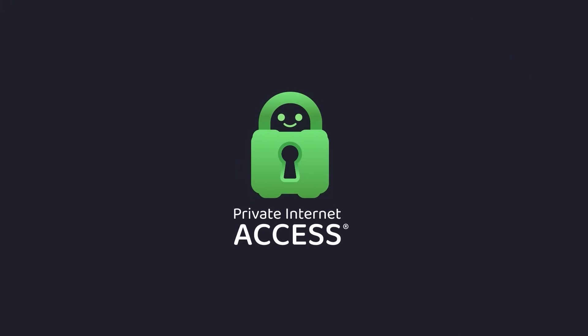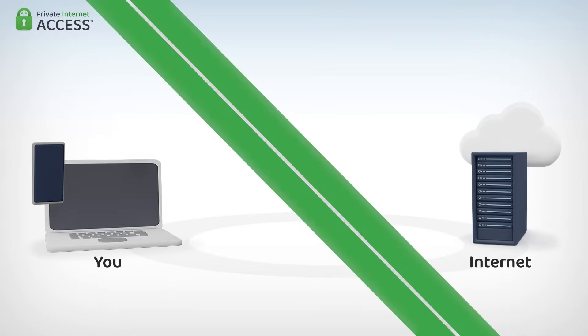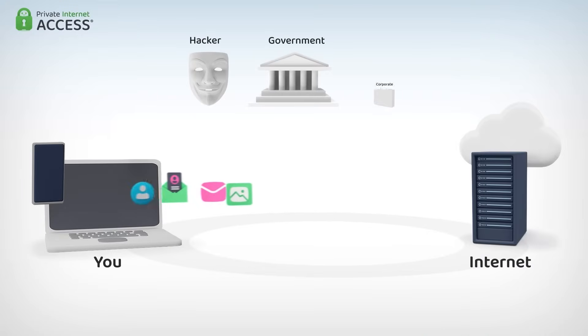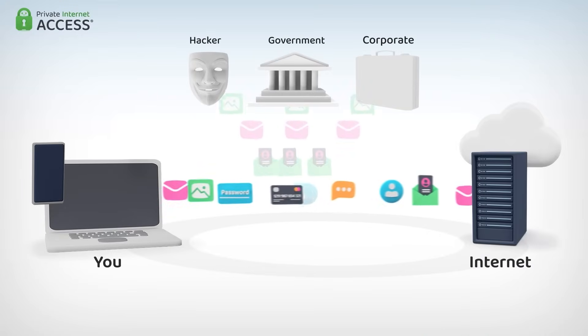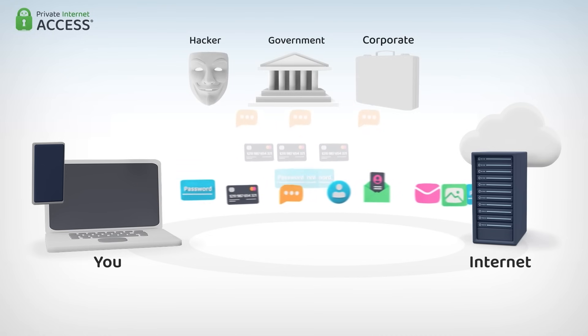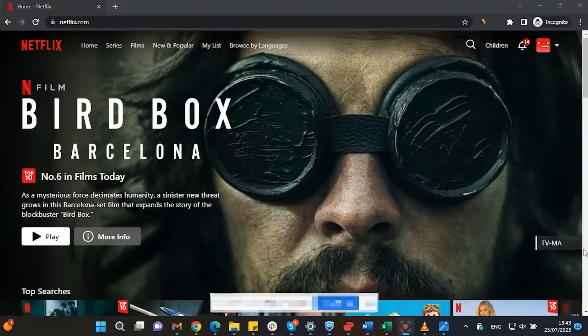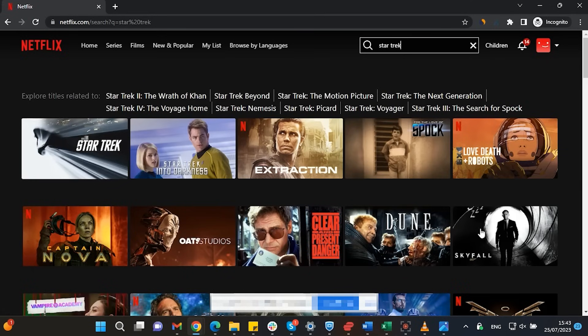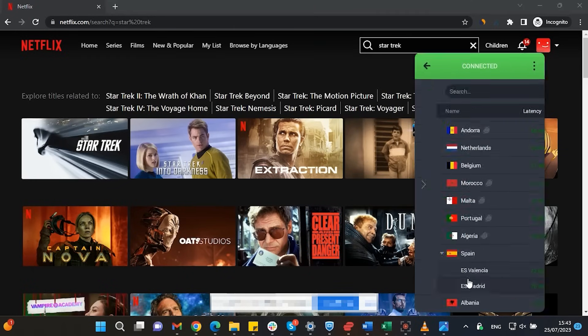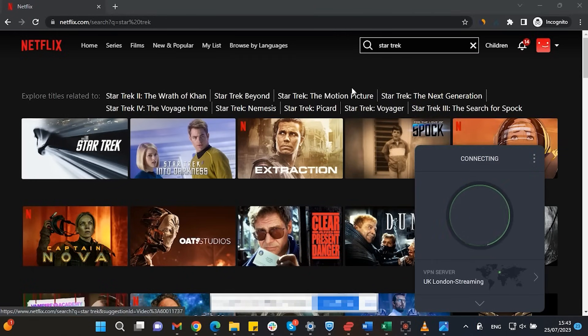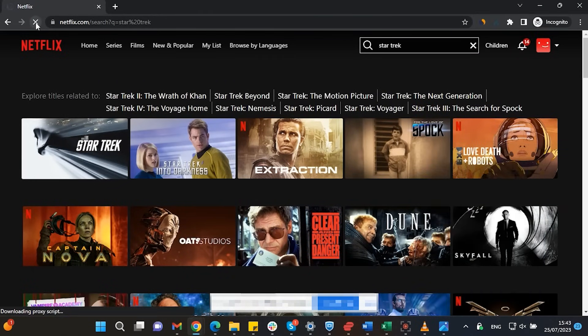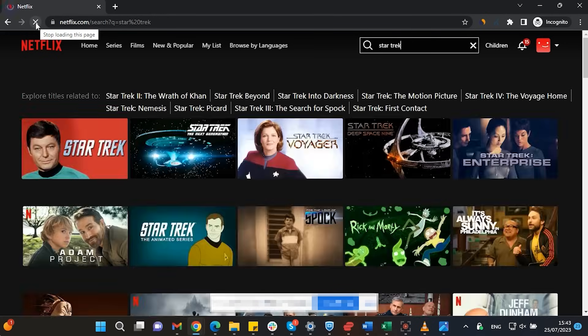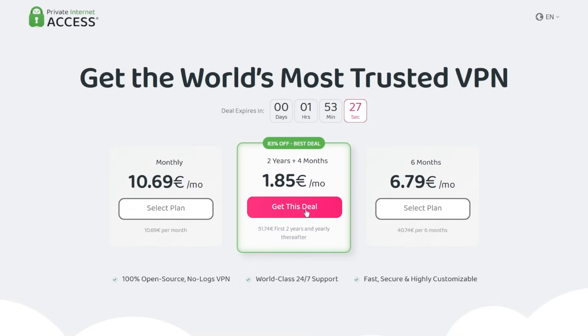This video is sponsored by Private Internet Access. A virtual private network, or VPN for short, hides your IP address and safeguards your internet connection through an encrypted tunnel. Streaming services such as Netflix have different library options based on where you are located. Using Private Internet Access, you'll be able to watch those shows or movies that are not available in your current location. Make sure to check out Private Internet Access in the links from the description below for a great deal. 83% discount and 4 months free.